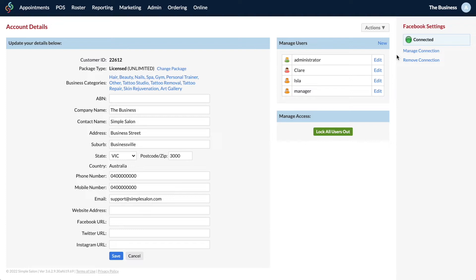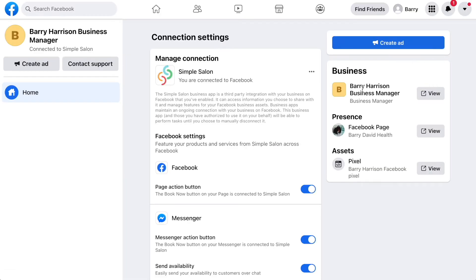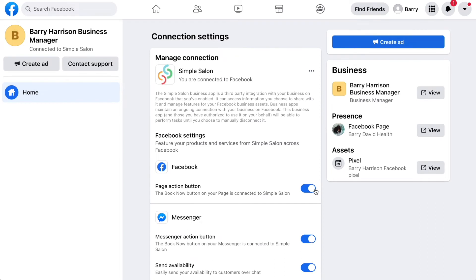So you'll need to click on manage connection. This will take you across to your Facebook settings. Now what we need to do here is just make sure that you've got these three settings turned on: page action button is enabled, messenger action button is enabled, and send availability.